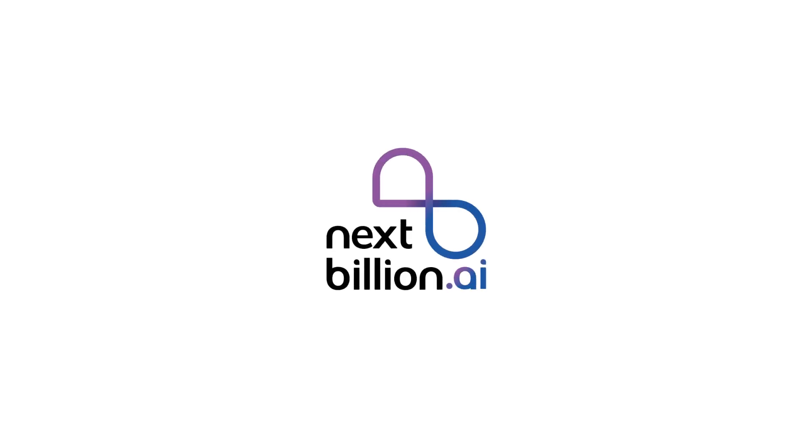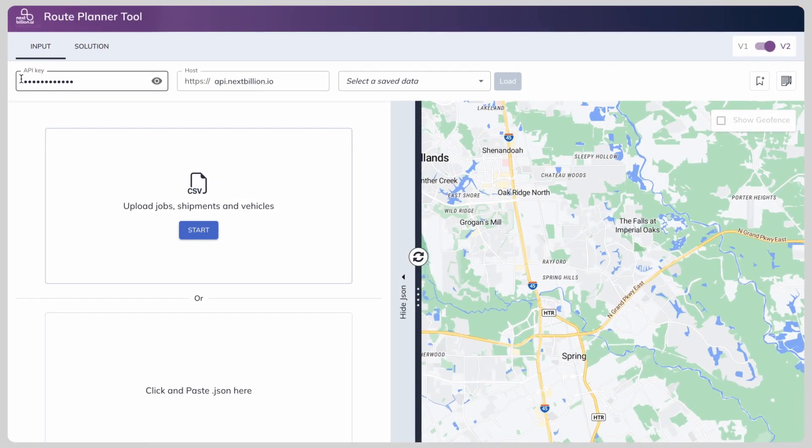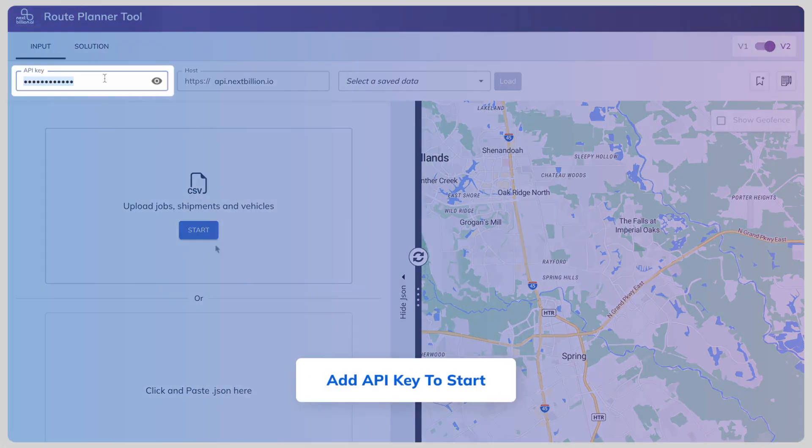Let's take a quick look at NexBillion.ai's Route Planner tool. First things first, you need to add your API key to start.